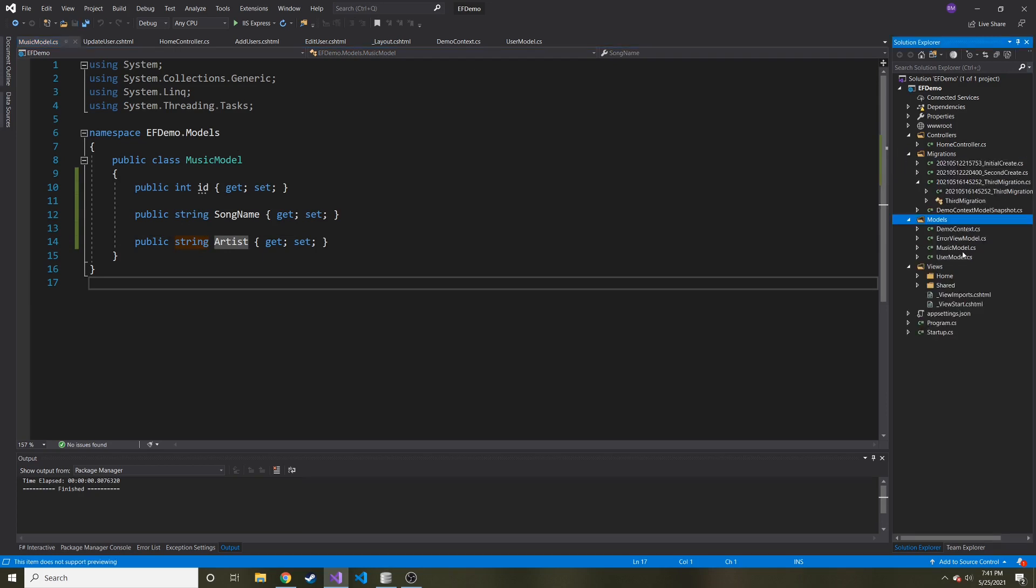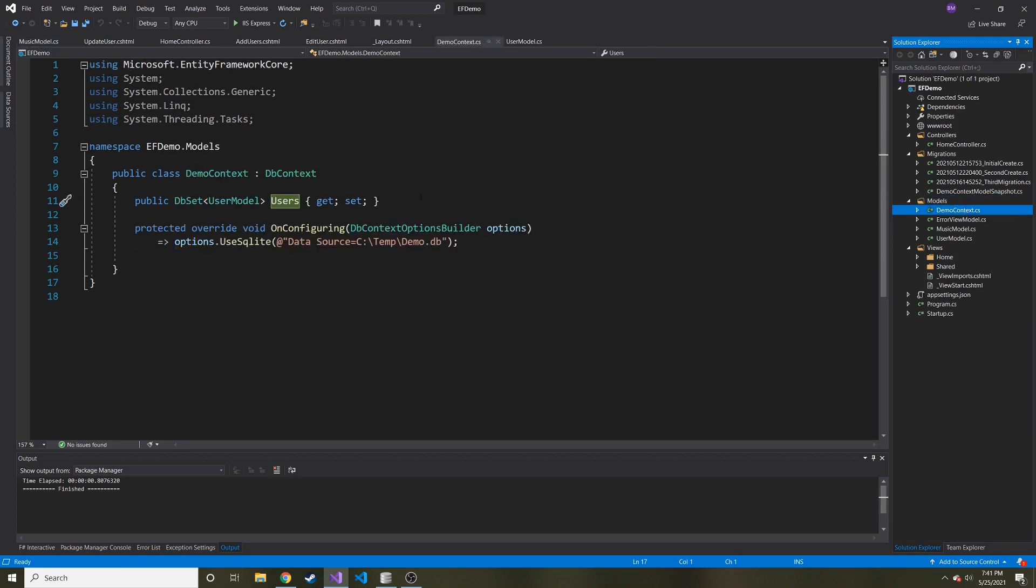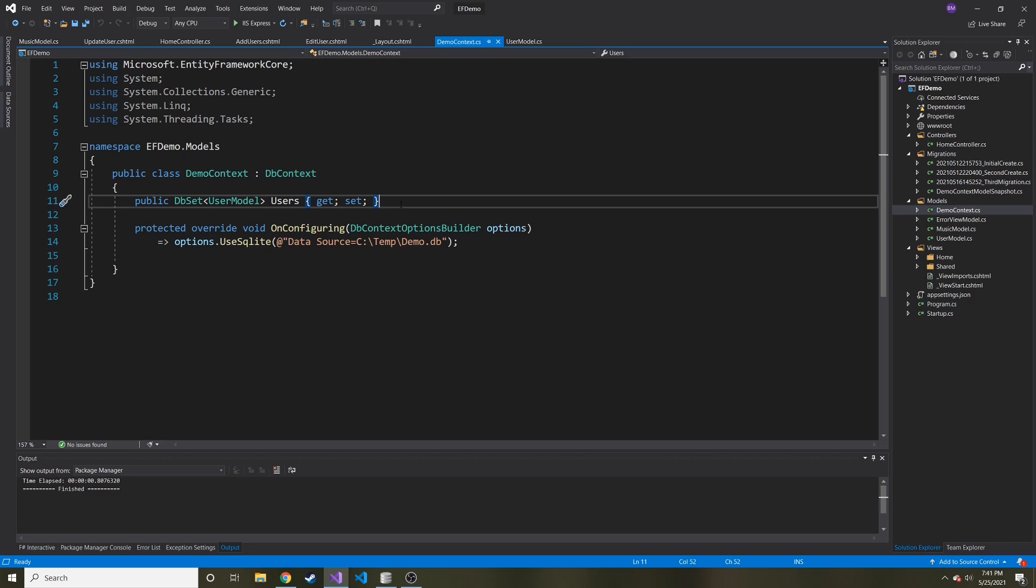Well, that's where we make a new migration. And then we update our database with that new migration. After updating, of course, the first thing is our demo context that we created.